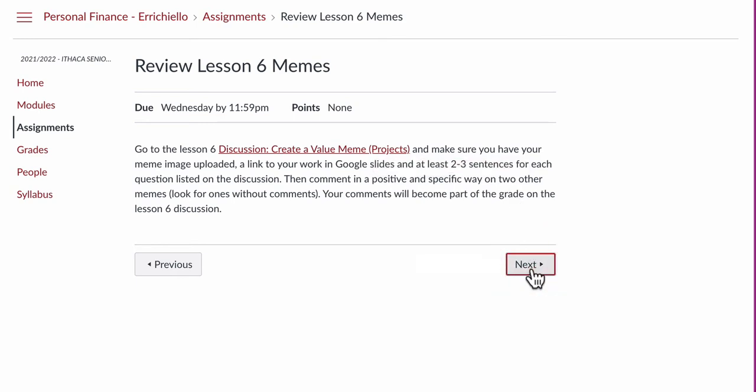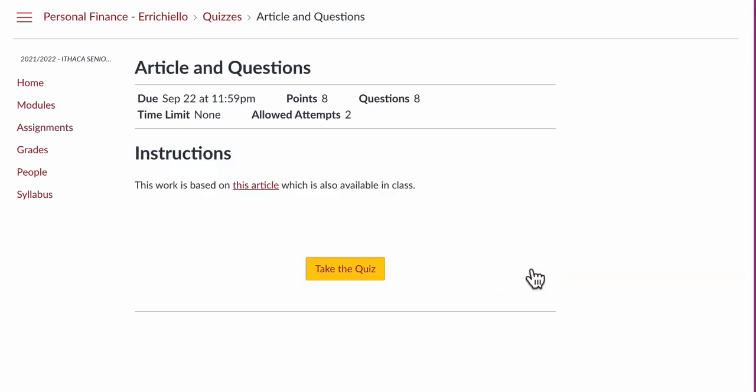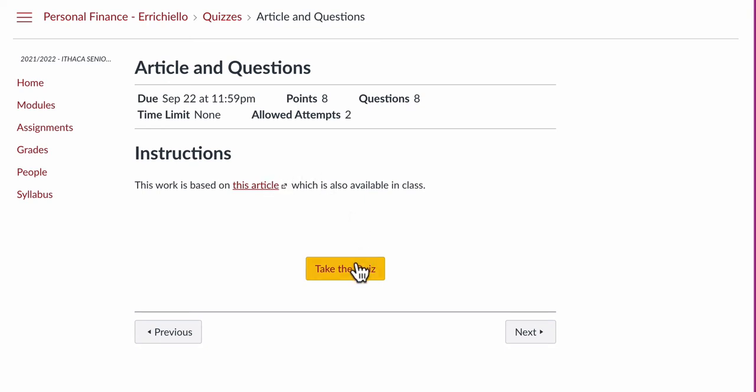Then there'll be a printout of the article here. Read it. It's a pretty cool article talking about values. And then take the quiz that's based on this article right here. You can take it twice.